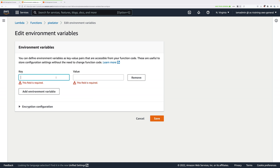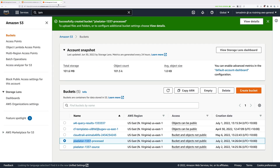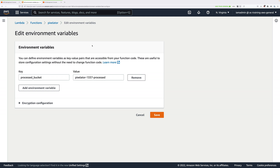The key of the environment variable is processed_bucket, and what you need to put in the value field is the name of your processed bucket. Don't make a mistake and put the source bucket or any other bucket — it needs to be the processed bucket. To get that, click in the search box and type S3, open that in a new tab, and you'll see two buckets: source and processed. Copy down the name of your processed bucket, and paste that in to this value box.